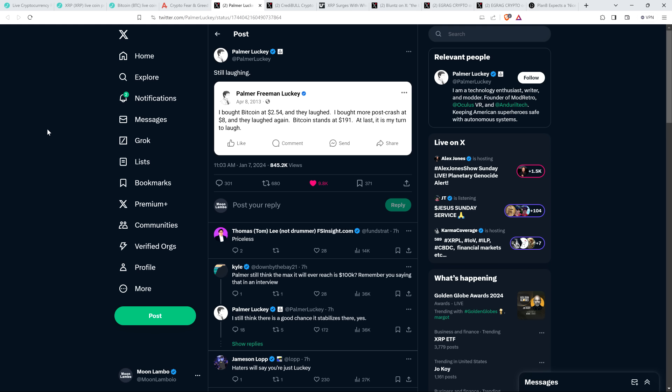I bought Bitcoin at $2.54 and they laughed. I bought more post-crash at $8 and they laughed again. Bitcoin stands at $191. At last, it is my turn to laugh. So he actually reposted that and just wrote, still laughing. And you know what? Good for you, honestly. I don't know who this guy is. He's got a big following, but seriously, good for him. Because he saw something and had the actual emotional fortitude to see something through that he had conviction. That's such dramatic volatility. Obviously, Bitcoin's not as volatile today as it was back then. As time passes, as more money goes in, the volatility is going to be decreasing. But it's still part of the most volatile asset class on the entire planet. But he bought it at $2.54 and saw it as high as $70,000.